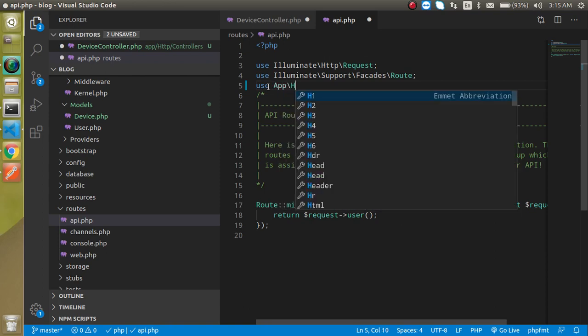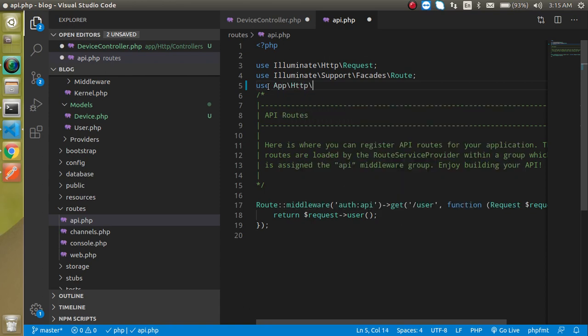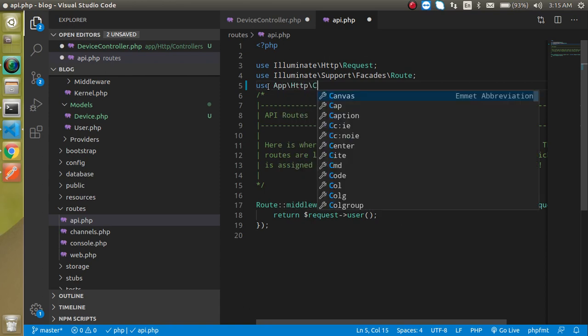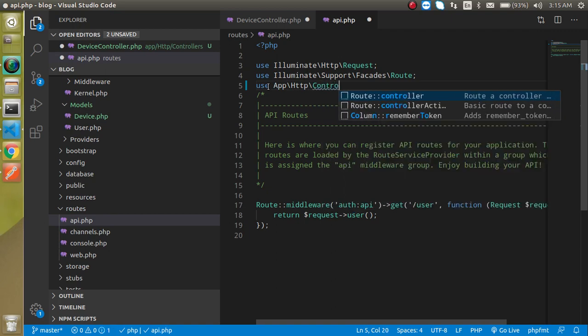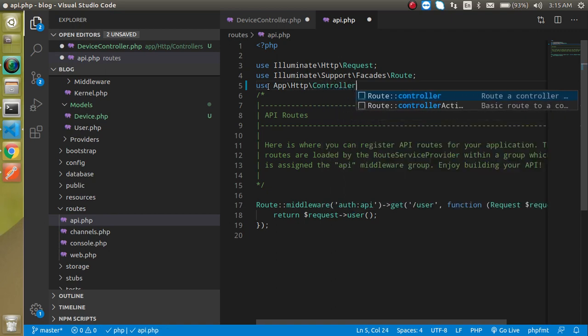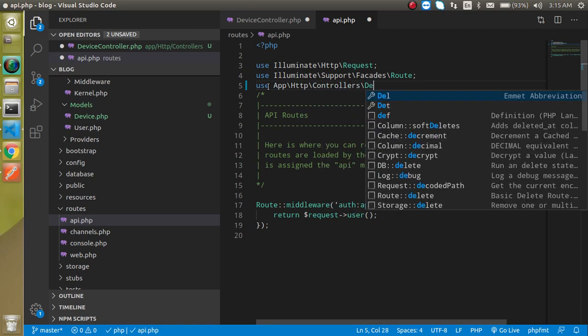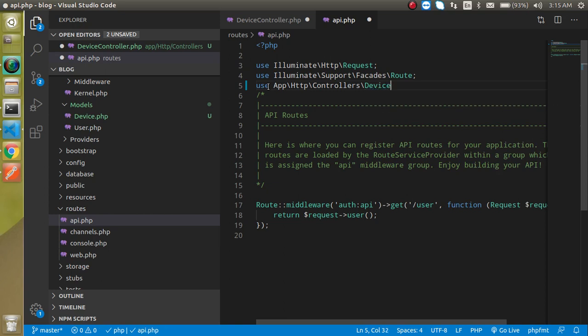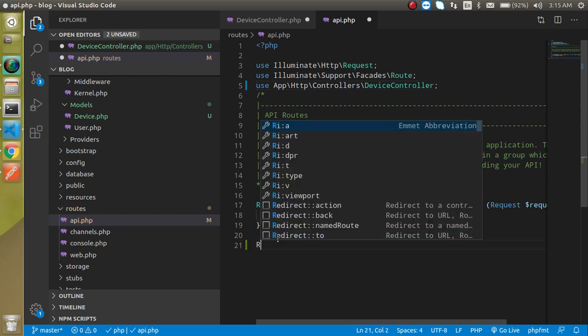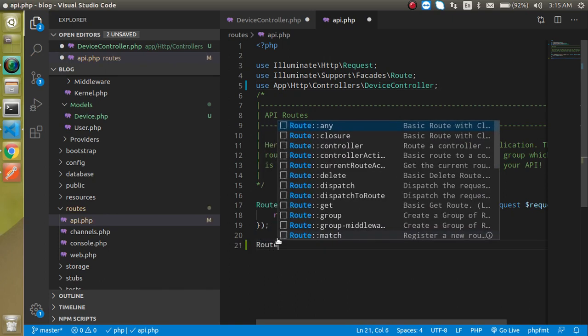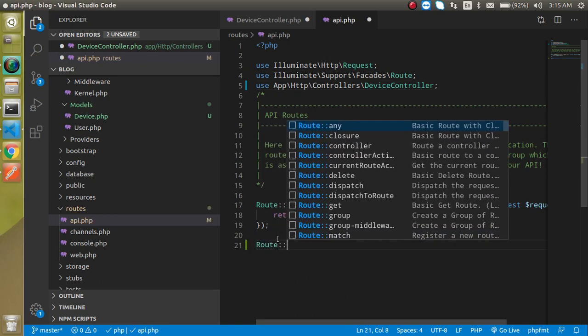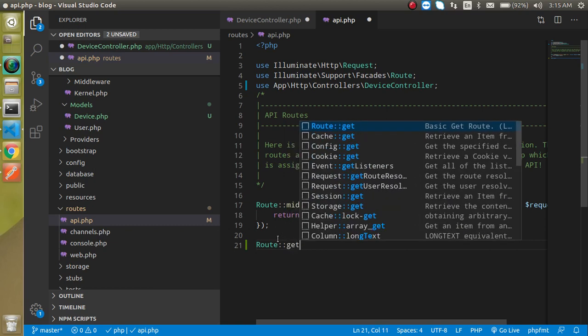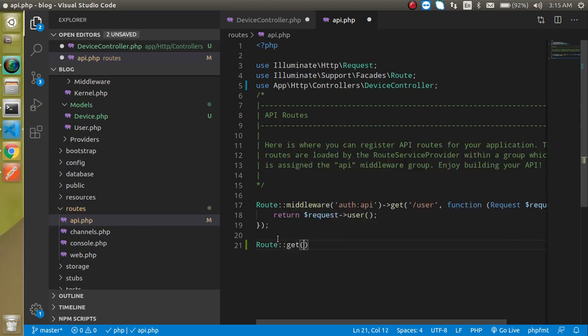and then our controller name, DeviceController. Just simply make a route for it. As I told you, we always use the GET method to get the data. So this is the GET method and let's use any route for it.